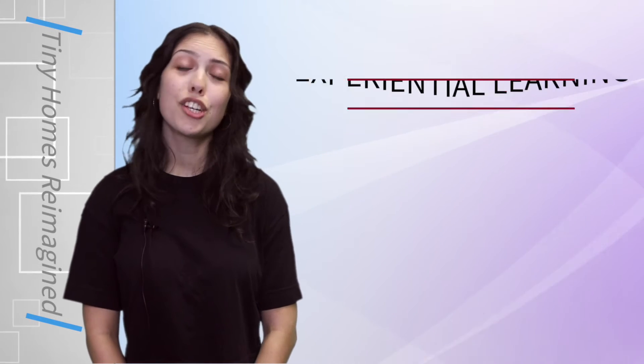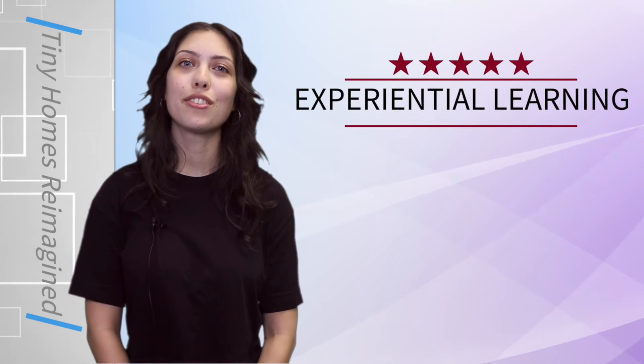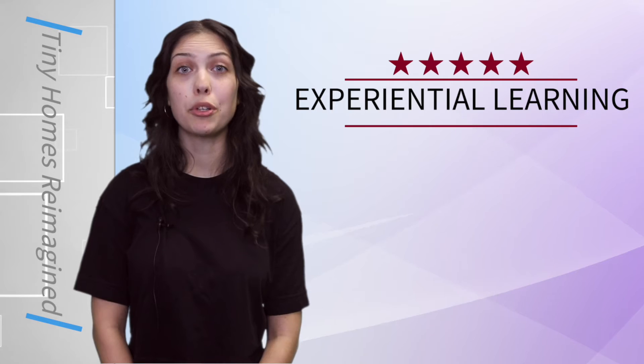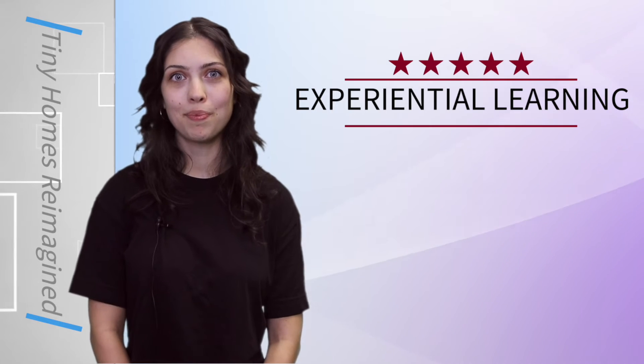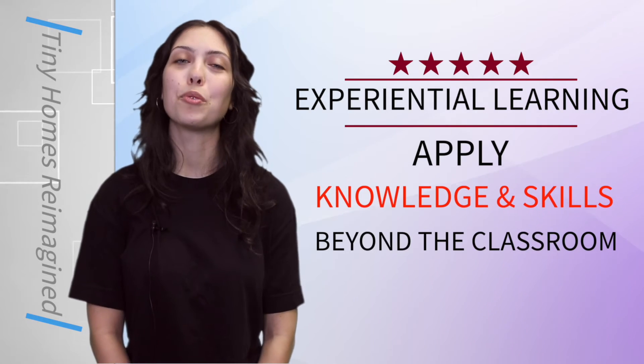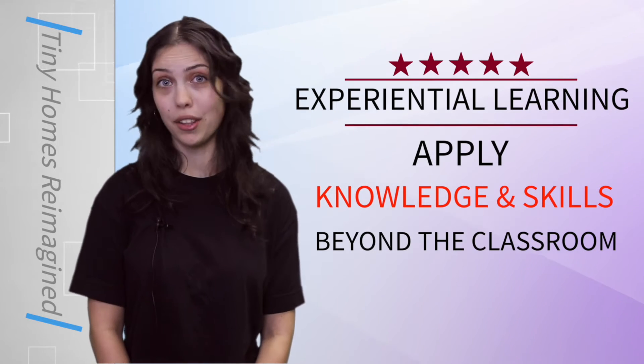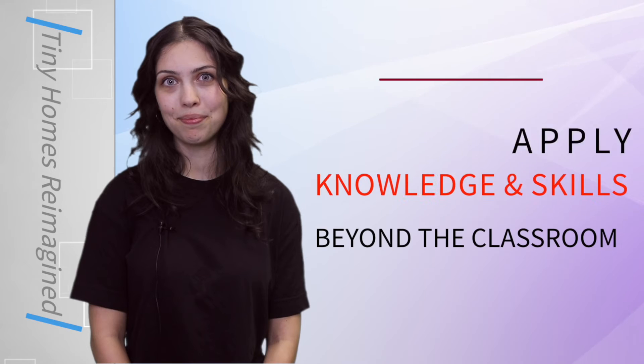One of the most profound aspects of the Tiny Homes Reimagined initiative is the opportunity for students to engage with experiential learning, empowering them to apply their knowledge and skills beyond the classroom.